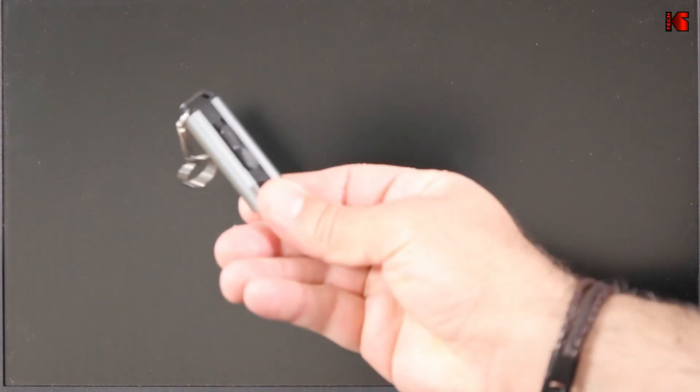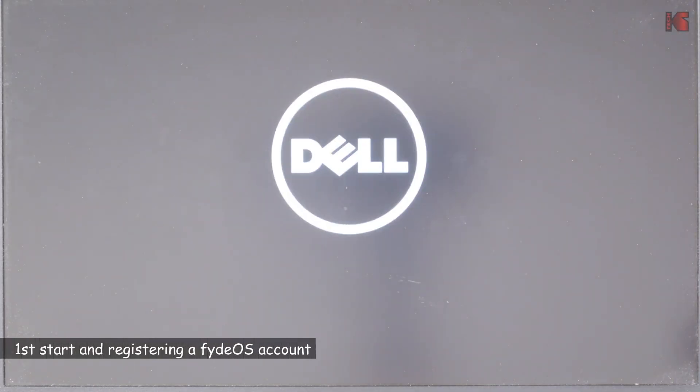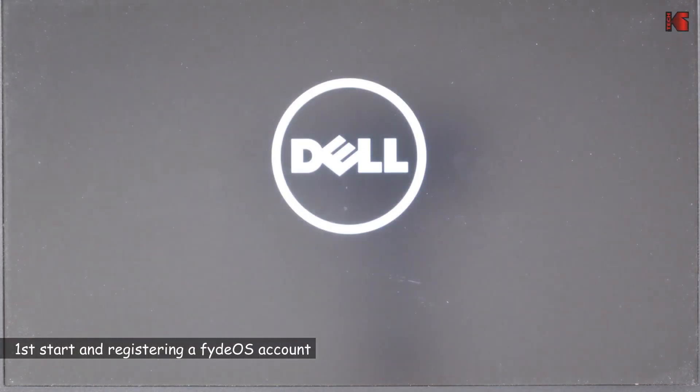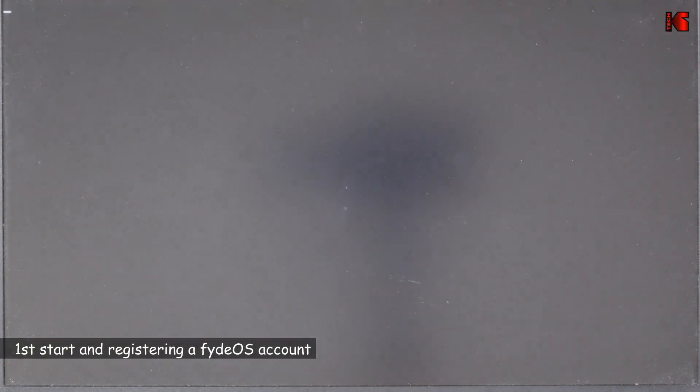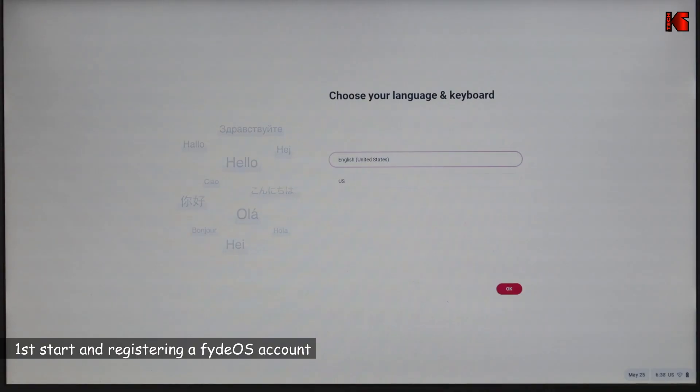Now the PC is shut down. I'm going to remove the USB key. And let's restart the PC.